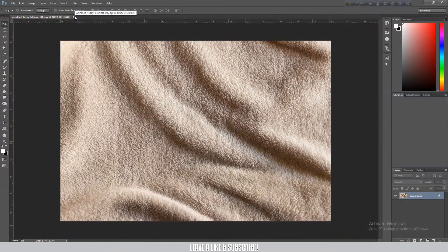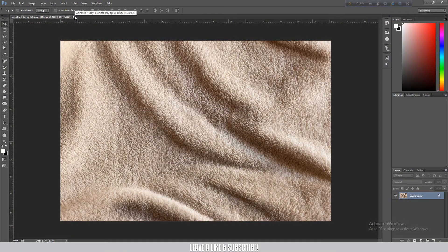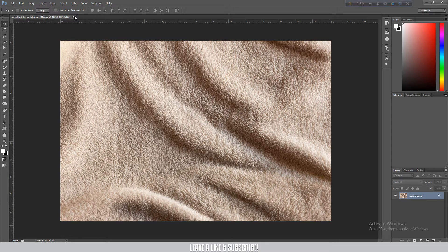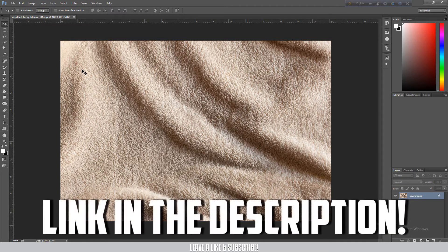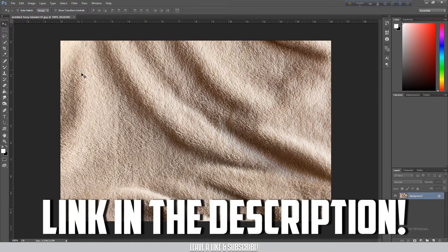Greetings Earthlings. So we're in Photoshop and I'm going to use this texture for the text wrap effect. The link is in the description. You can download it.